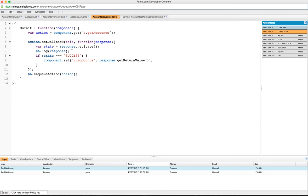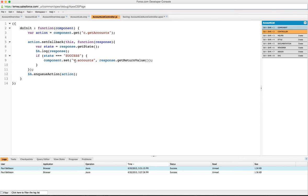We'll have a look at that method in a second. All we're going to do on that action is set the callback function to be here, and it's going to respond with some state. We're going to log out the response, but if the state is success we're then going to set the accounts list on our component to be the return value from our response. Then we're going to enqueue the action.